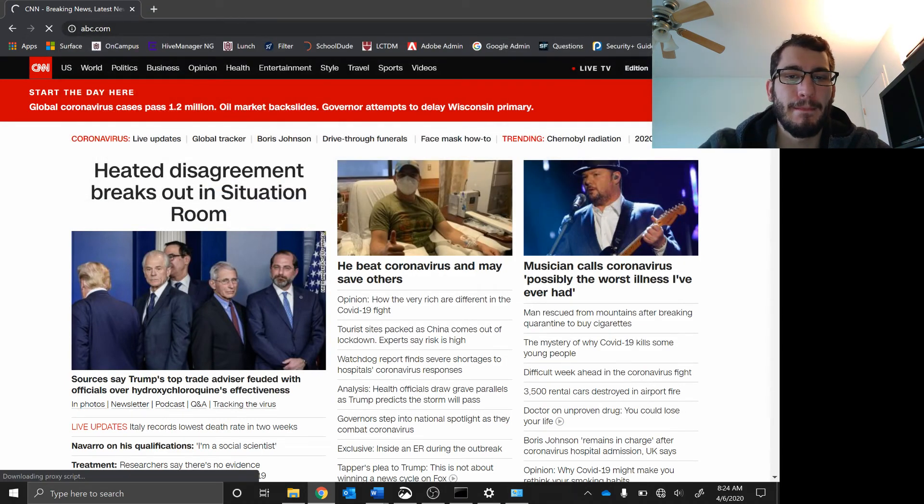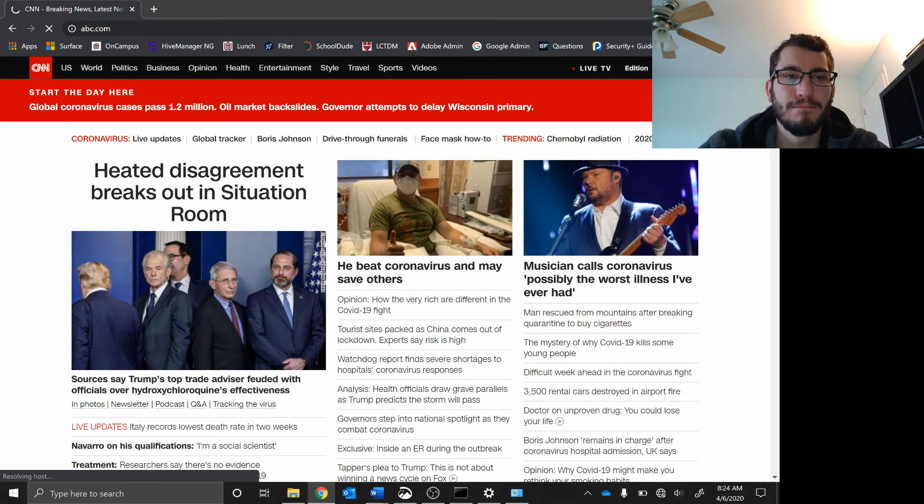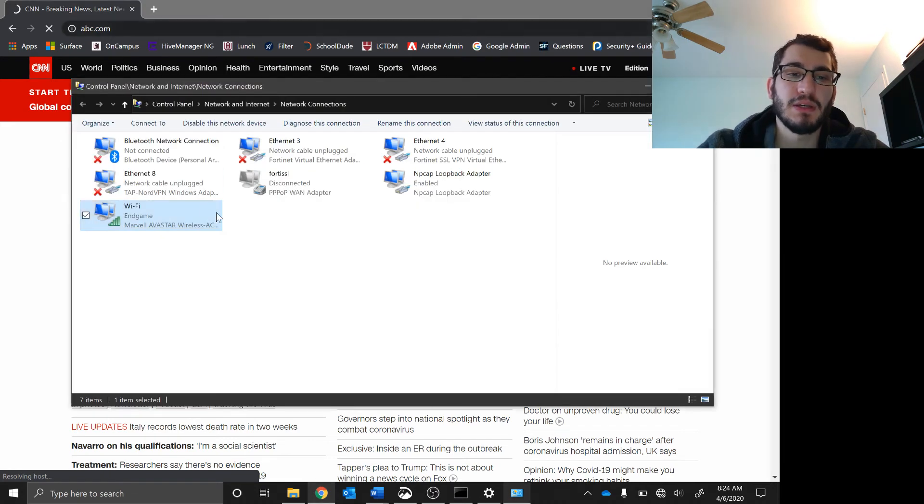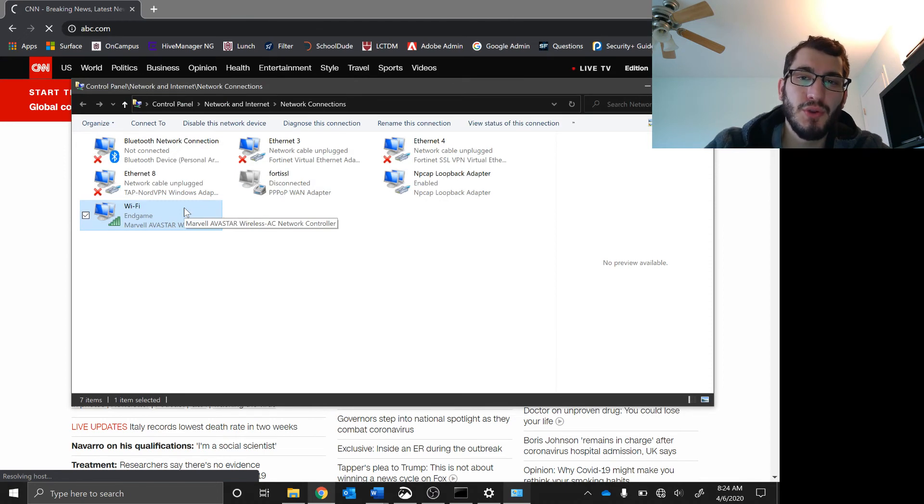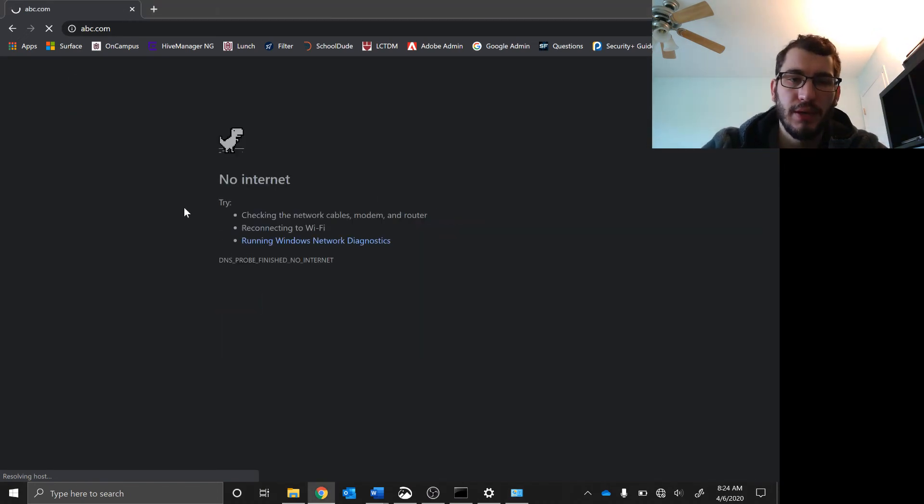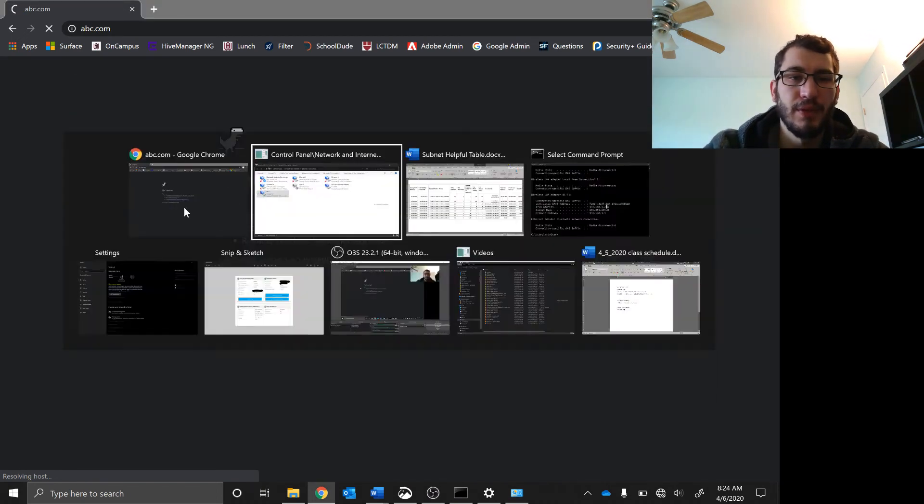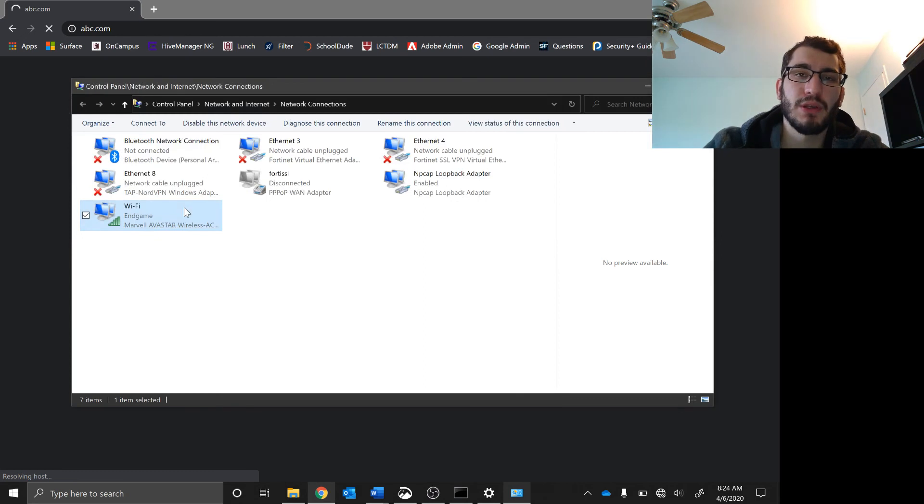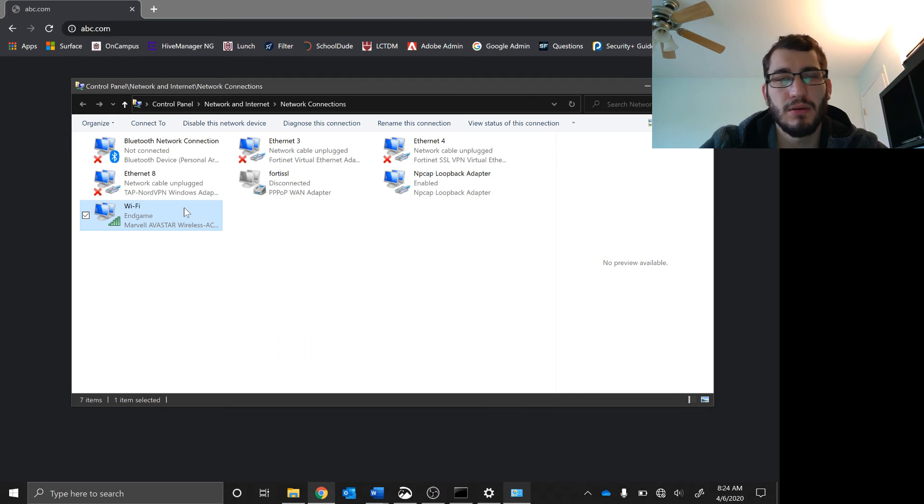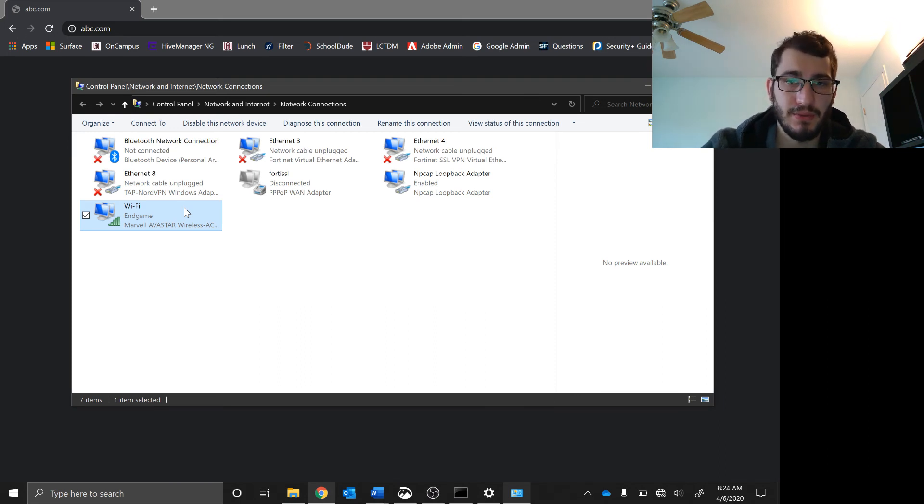Let's go to ABC.com. Hmm, no internet. That's because my router can talk to anything that is a 192.168.1 dot blank IP address. It cannot talk to anything else.